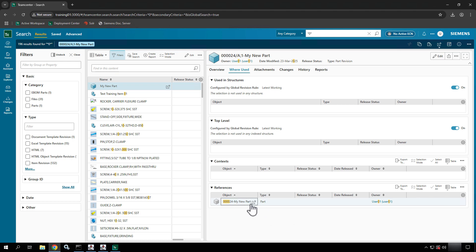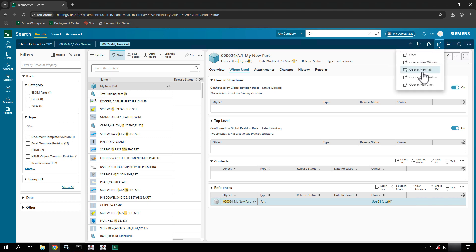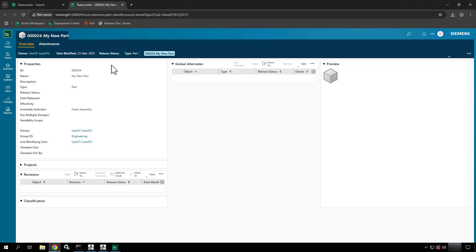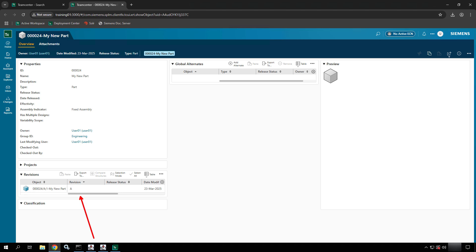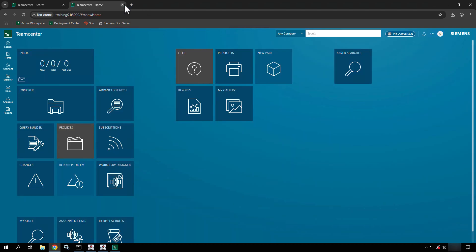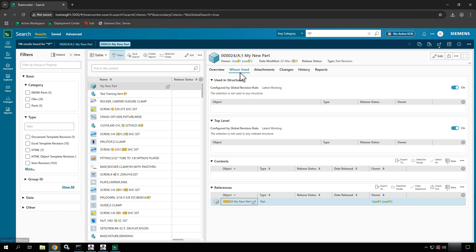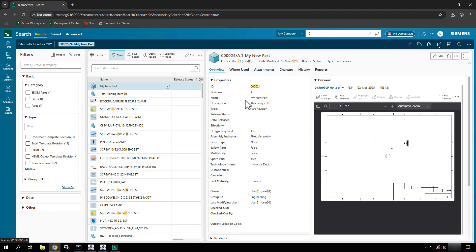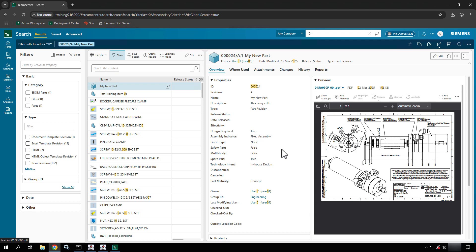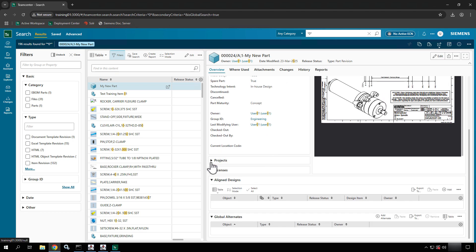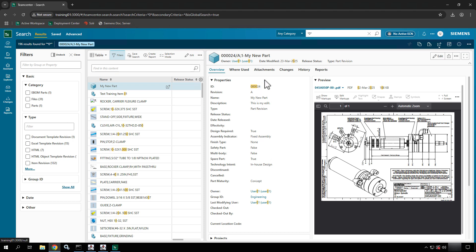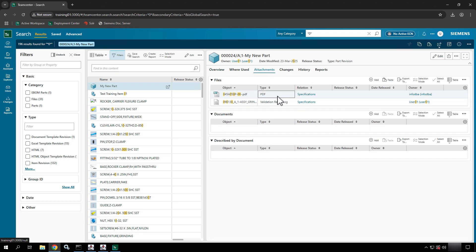If I open the item in a new tab, you'll see all of its relative revisions — this is one of the few spots where you can see every revision related to a selected one. You can also see other attributes. Going back to the original, I can see whether it's used in a structure or not. If I go to the overview page I can see its properties, a preview — if it was a PDF dataset I'd see the PDF — plus the drawing and other attributes.